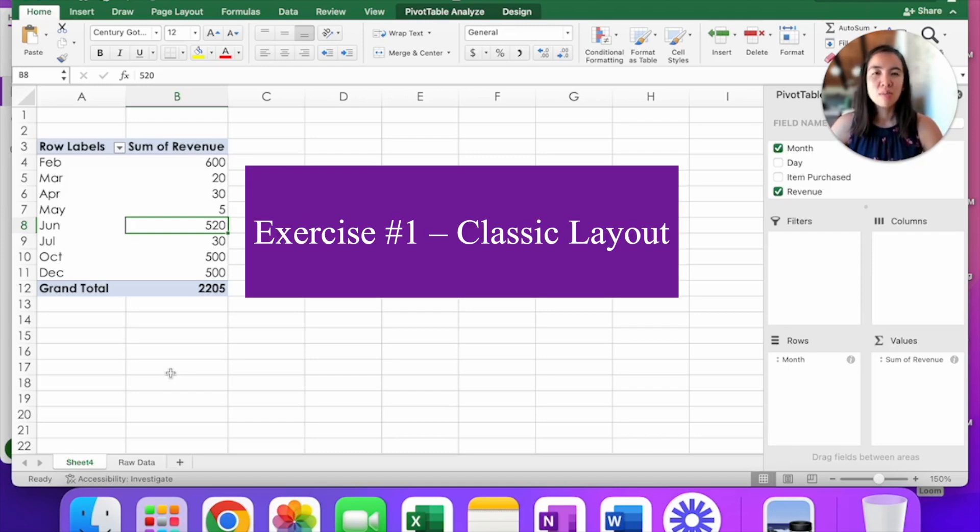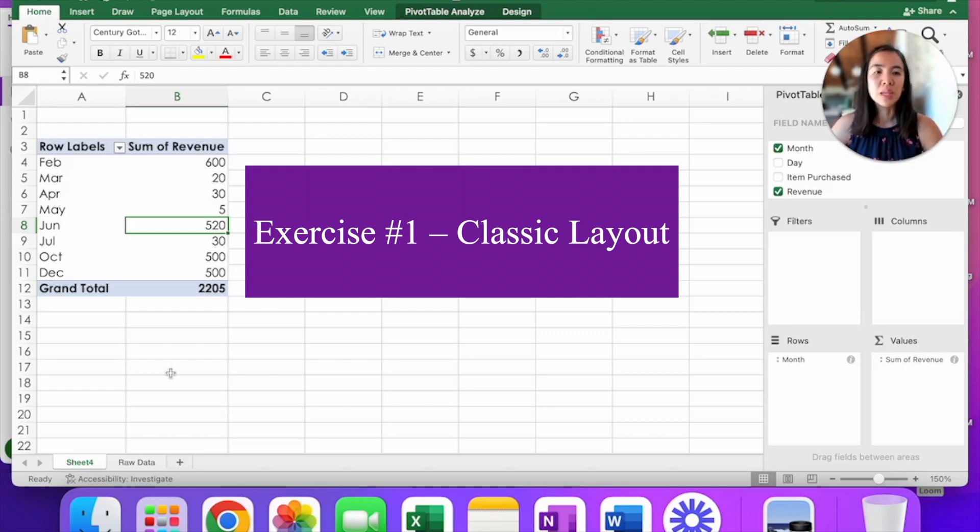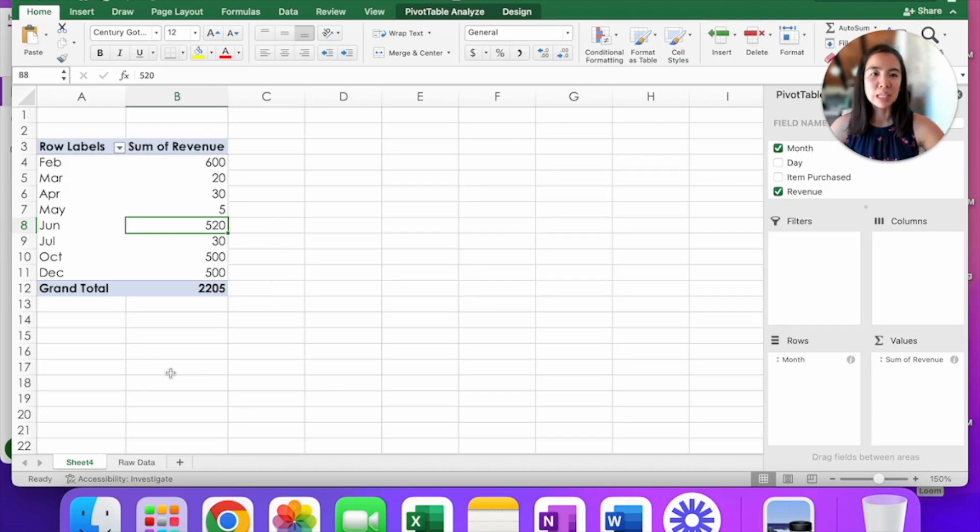But what if I want to add a second field? What if I want to see what is my revenue by month and by customer? So let's do that.